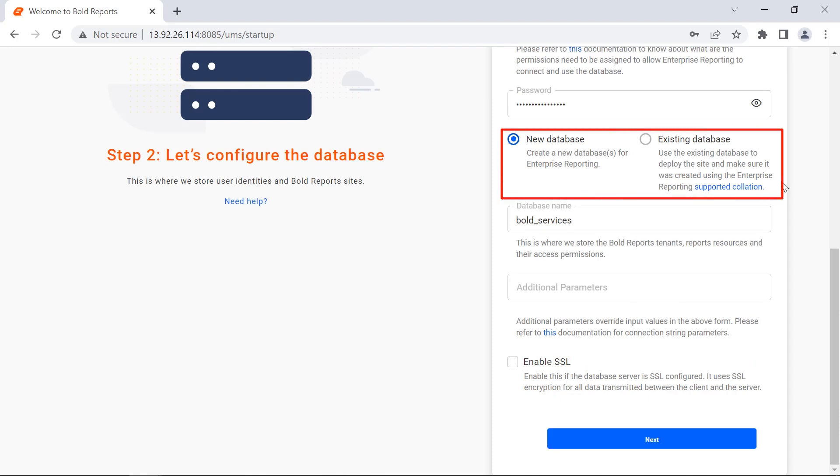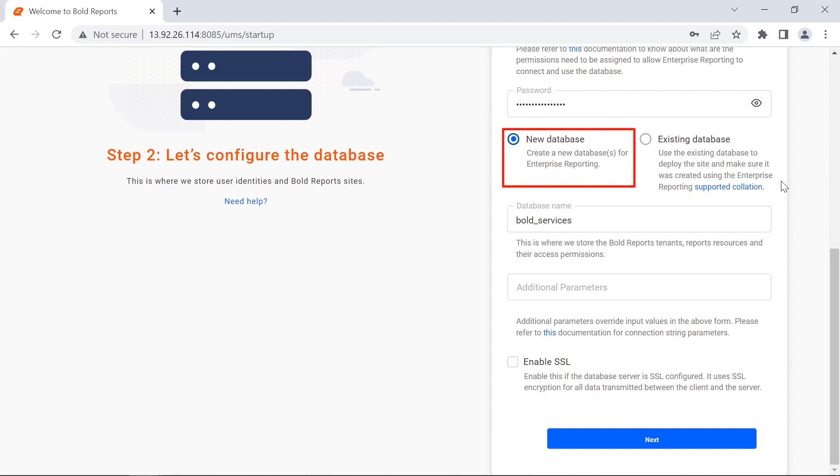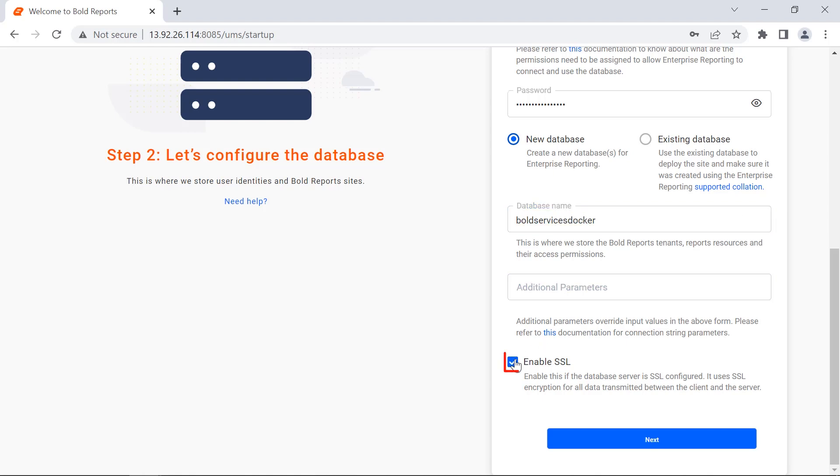You can create a new database or use an existing database in the selected server type. I choose New Database and I provide the database name Bold Services Docker. Then I turn on the Enable SSL option to make a secure connection using SSL. I click the Next button.